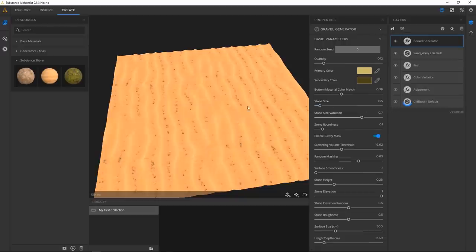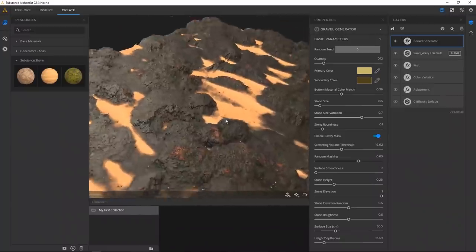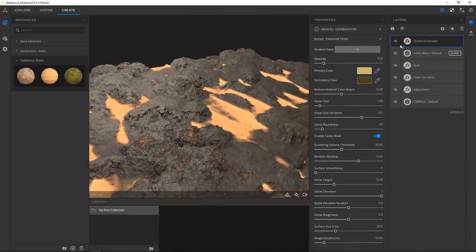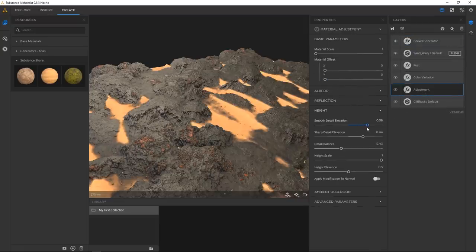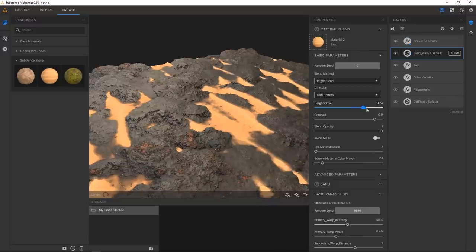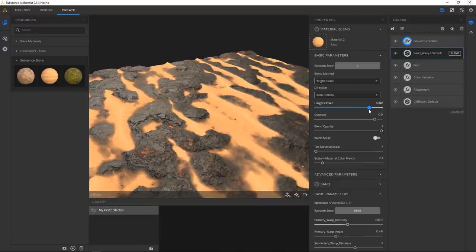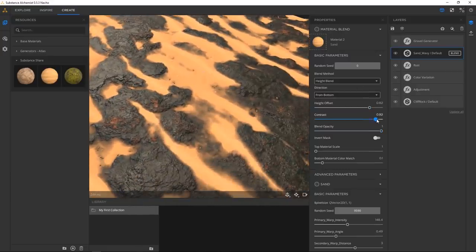Sometimes when you let it recompute, the height gets kind of messed up. I would assume this is a bug — and it is still in beta, so it makes sense that it's not perfectly refined. What we can do is go in and just tweak the height of the sand to fix it.